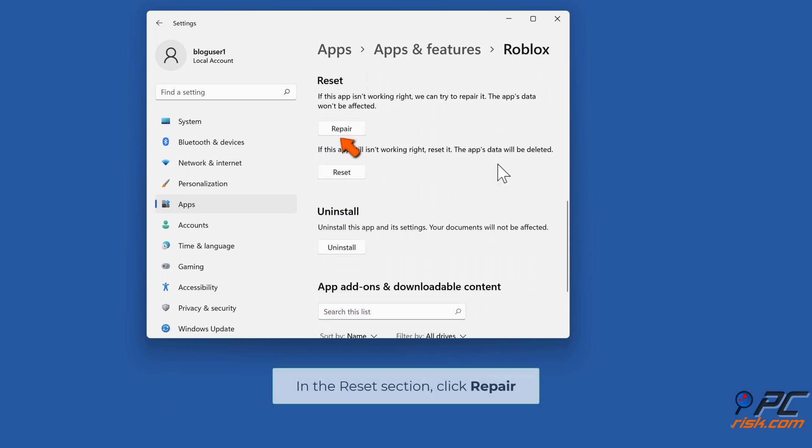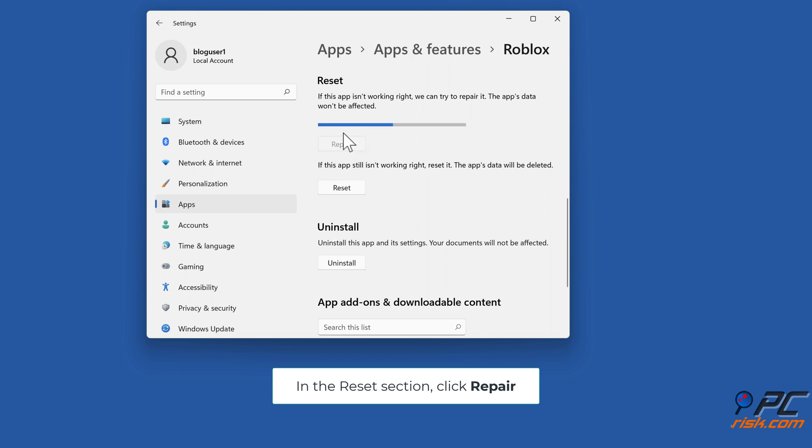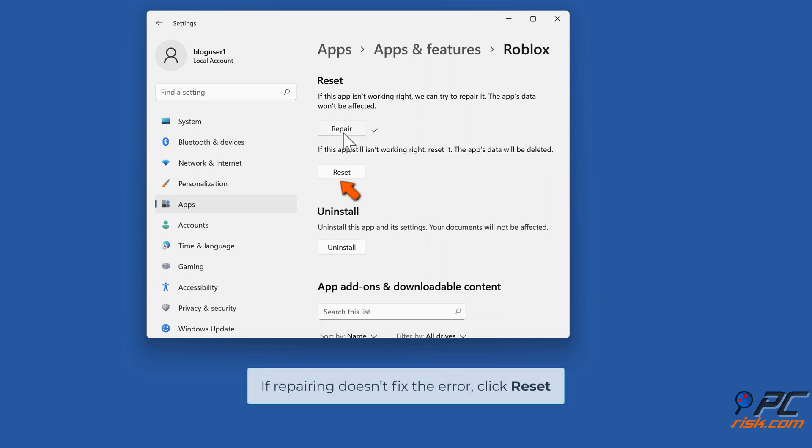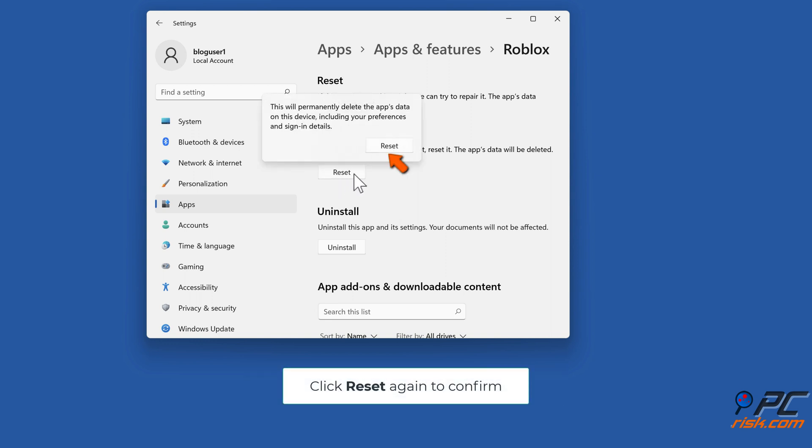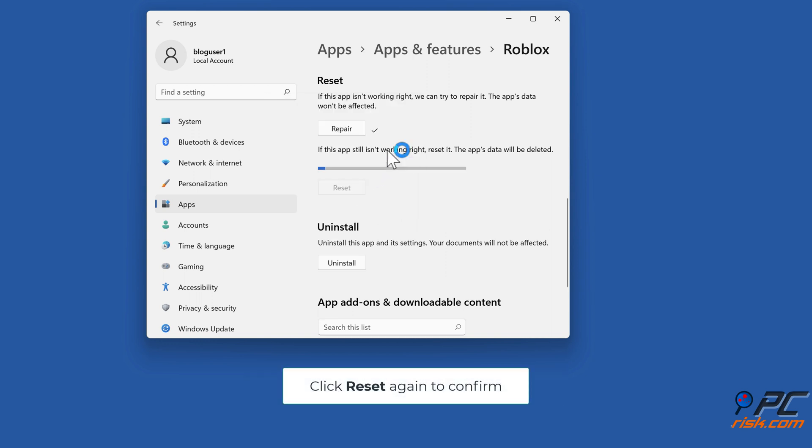In the Reset section, click Repair. If repairing doesn't fix the error, click Reset. Click Reset again to confirm.